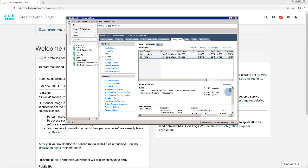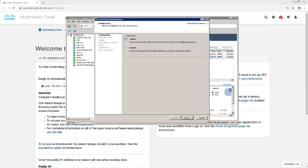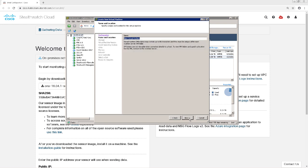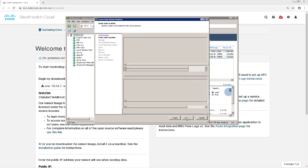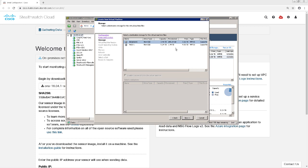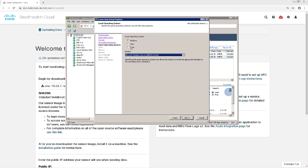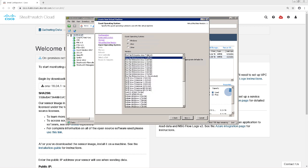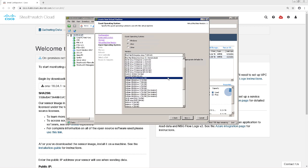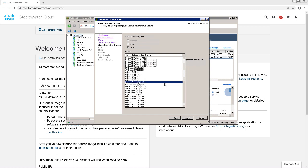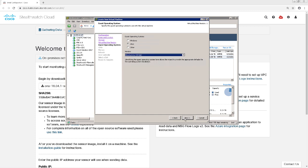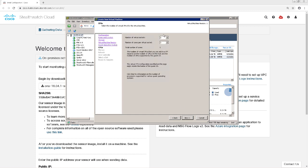In my vSphere client, I'm going to create a new virtual machine. For the configuration type, it's going to be a custom configuration. I'm just going to name this virtual machine SWC Sensor since it's my StealthWatch Cloud Sensor. I'll specify which storage location this virtual machine will be saved to. For the guest operating system, I'm going to choose Linux and then select Ubuntu Linux 64-bit from the dropdown. For my CPU requirements, I'll need to make sure I have a CPU with at least two cores.